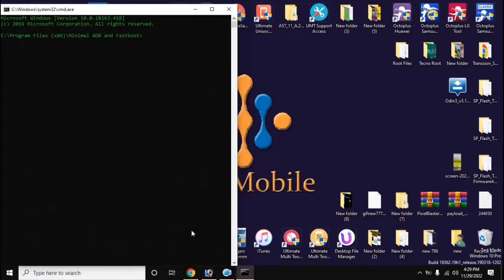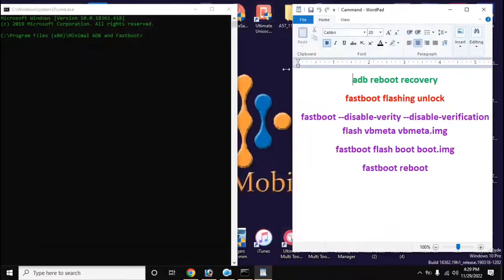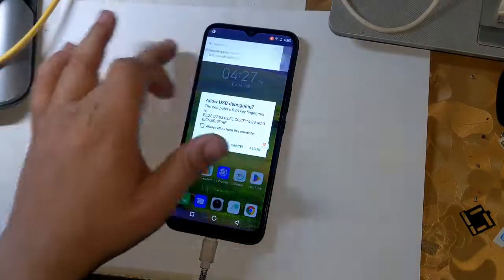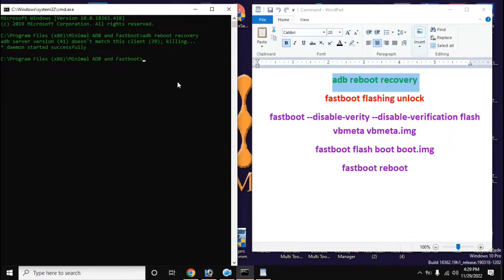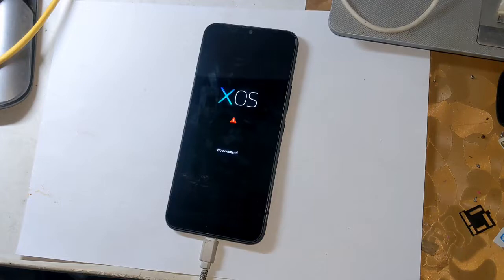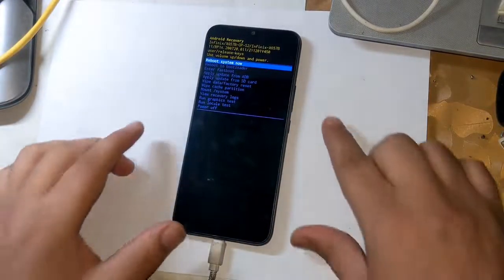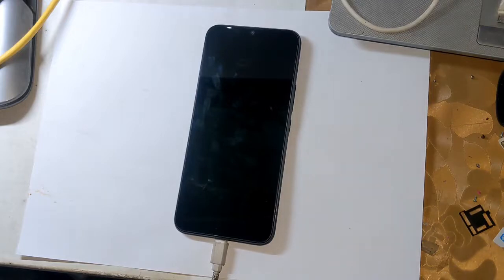Now open the ADB fastboot tool from the desktop of the computer. Type the command 'adb reboot recovery'. A message will appear on the phone screen — allow it. The phone will restart automatically and shift into recovery mode. Press the volume up button and then the power button once to bring up all recovery mode functions. Navigate down to 'reboot to bootloader' using the volume button and press the power button once. The phone will automatically shift into fastboot mode.